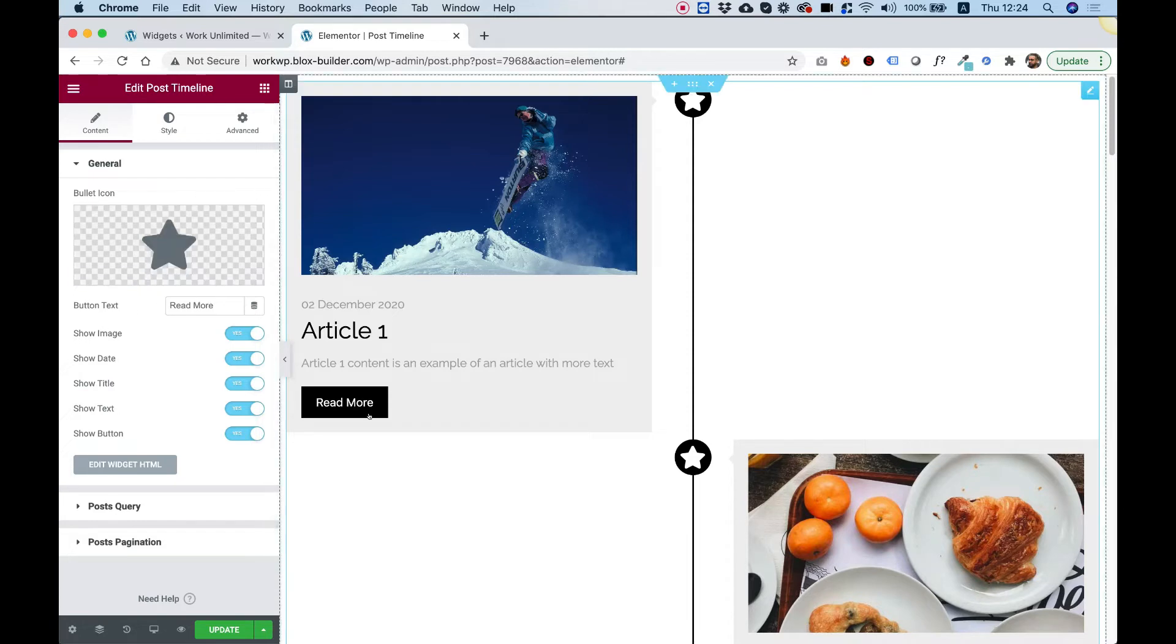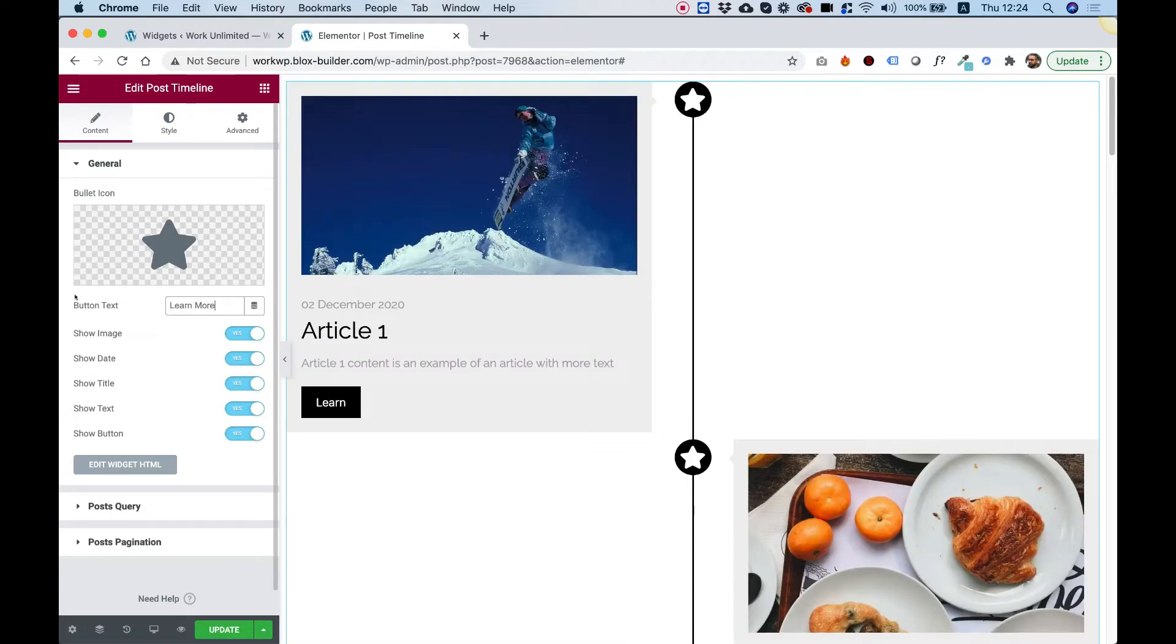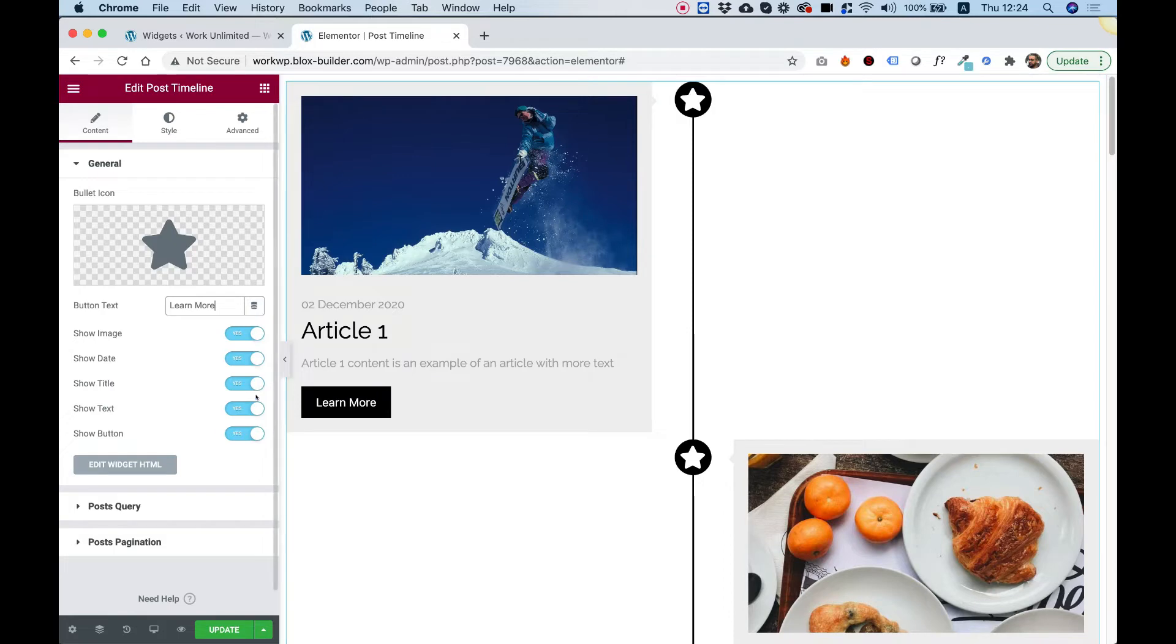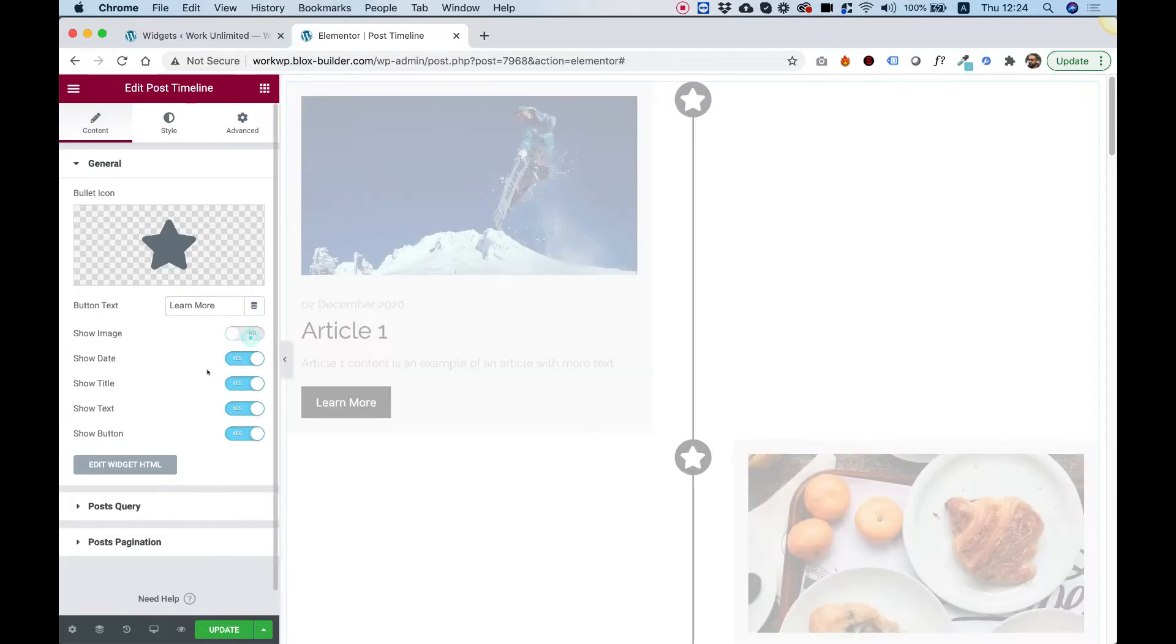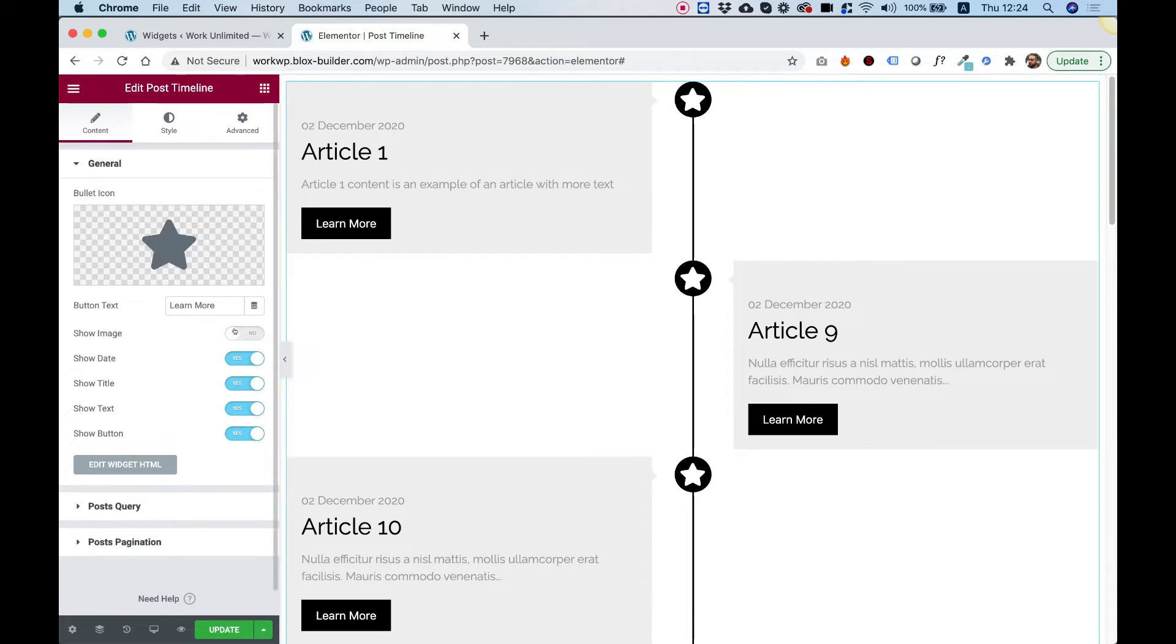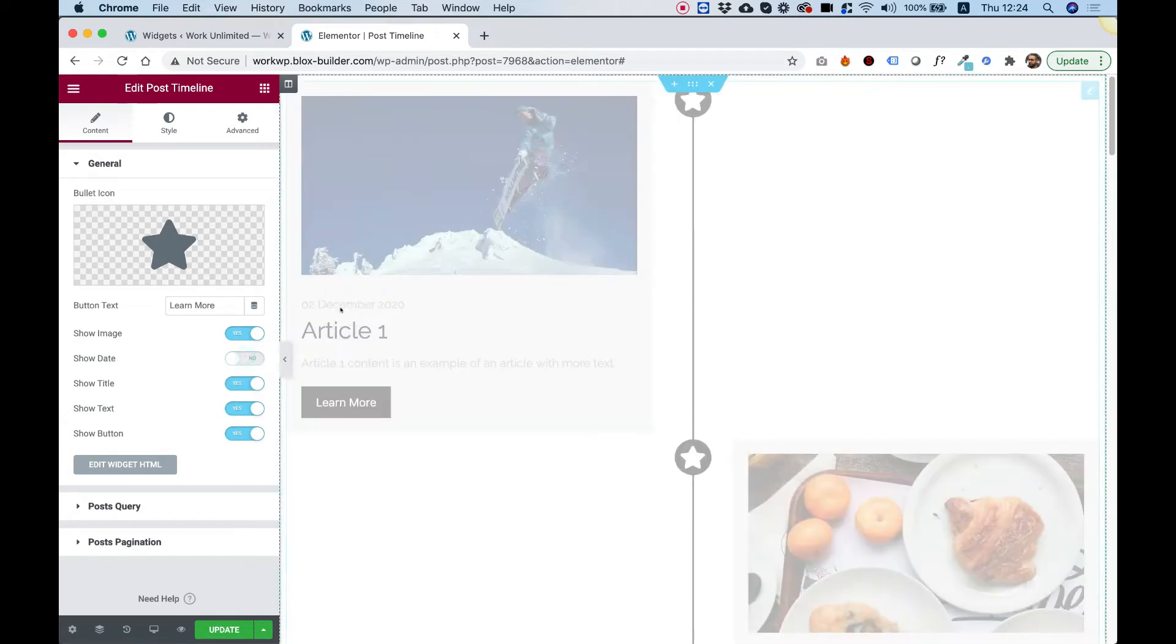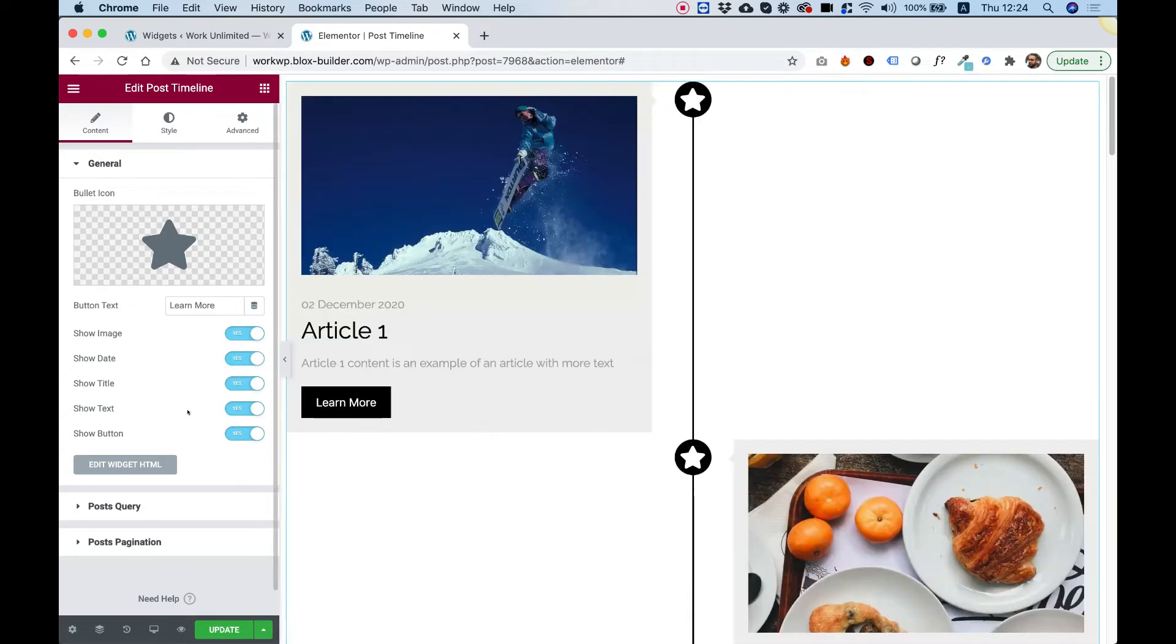Button text is for the button text over here. We can change that, for example, to learn more or whatever we want and we can turn on or off any part of the post timeline. So for example, if I turn off the images, this is how it shows and you can turn off or on every different part. So for example, if I don't want to show the date, now I turned off the date and the date doesn't show.